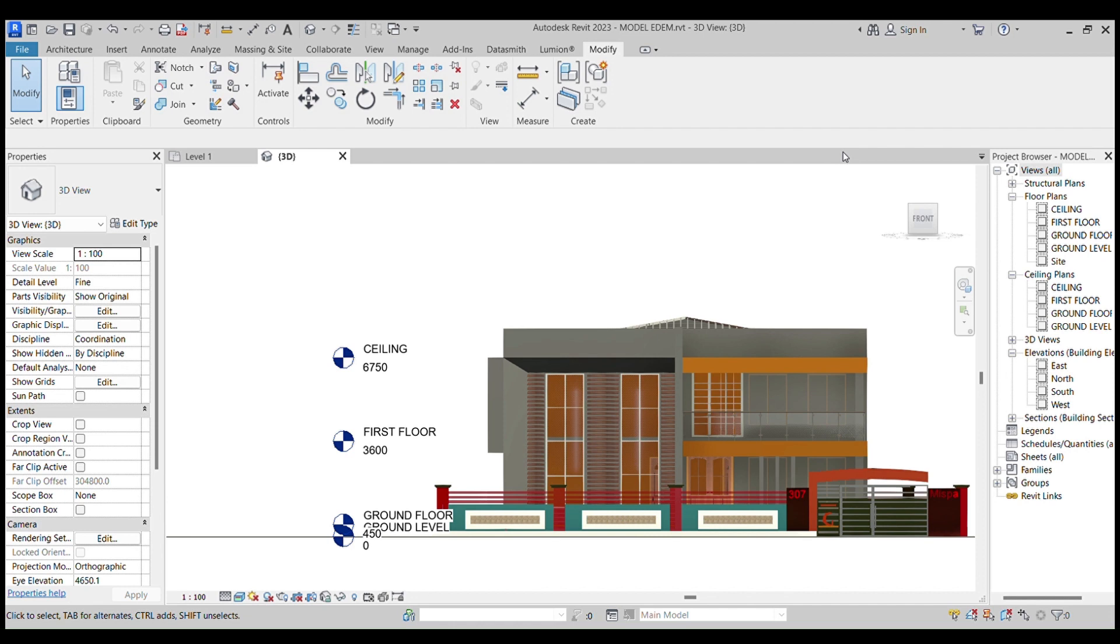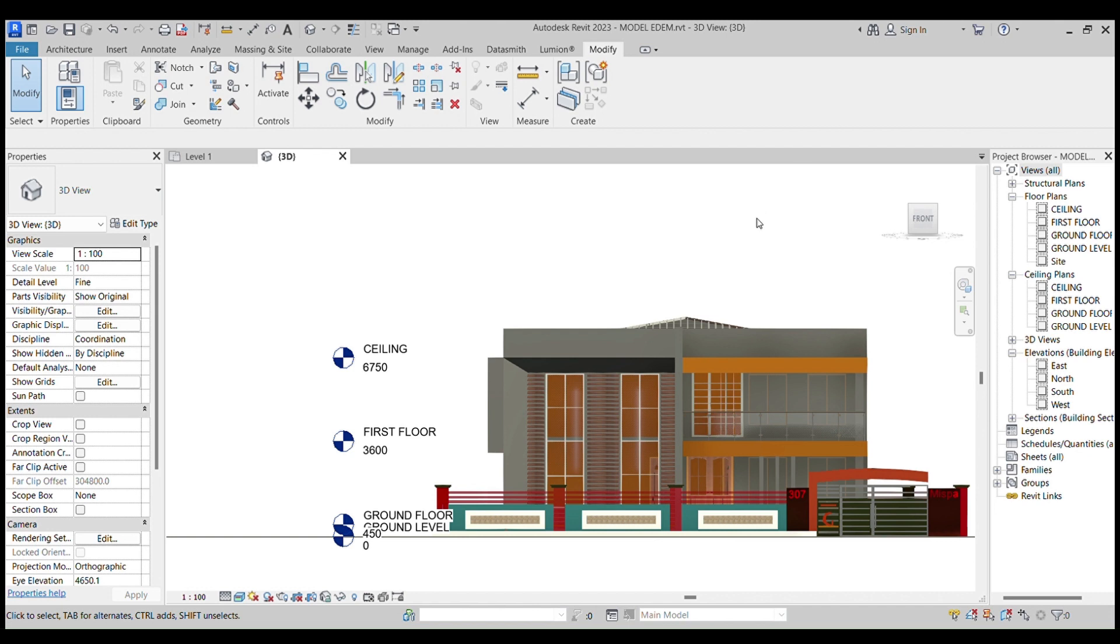Hello family, welcome back to Miss West Architecture. In this episode, you'll learn about how to create a model using sweep. So without much ado, let's get started.